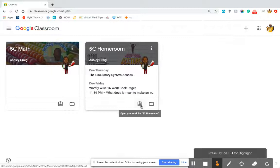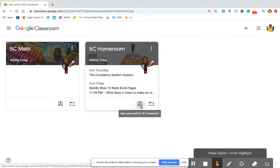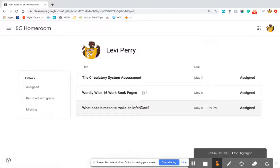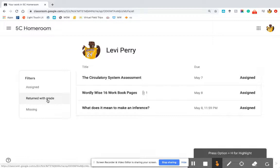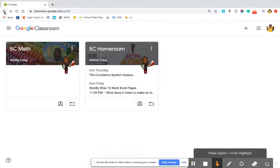Down here you can actually open your work directly from this page without going into Google Classroom. Clicking it will take you directly to the assignments that need to be done, and it will also show you what has been returned or what's missing. So this is like a quick-glance reference spot.